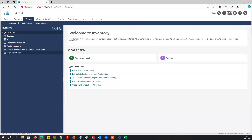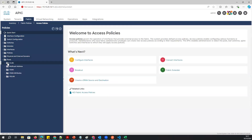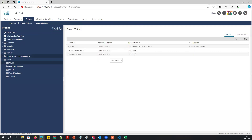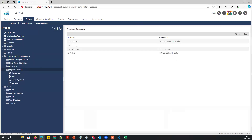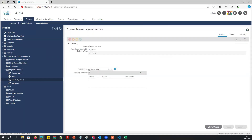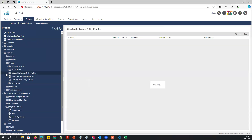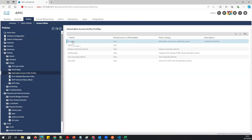If I go to Fabric > Access Policy, I should be able to see all the configurations created from Postman. If I click here — look, 'All VLANs' with the description 'created by Postman.' If I go to the Physical Domain — 'Physical Servers' — created by Postman. If I go to AEP, I can see the AEP also created by Postman: 'Postman All VLAN.'